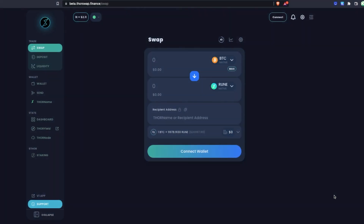The THORSwap aggregator has just launched, bringing more than 4,800 ERC20 Ethereum tokens to THORSwap. This means we now have access to swap all of those ERC20 tokens with the native assets already integrated into THORChain, such as native Bitcoin, native Litecoin, Atom, DOGE, BNB, Bitcoin Cash, and THORChain RUNE. As you've come to expect from THORSwap, this is all done in a totally non-custodial way using your own self-custodied wallets.